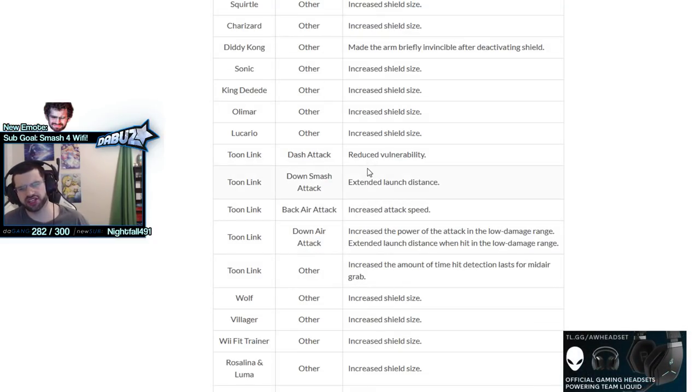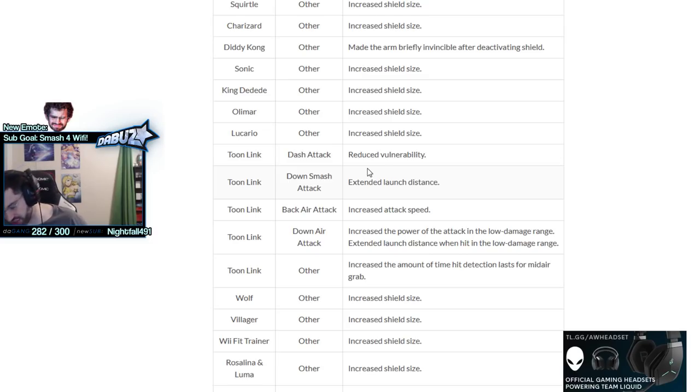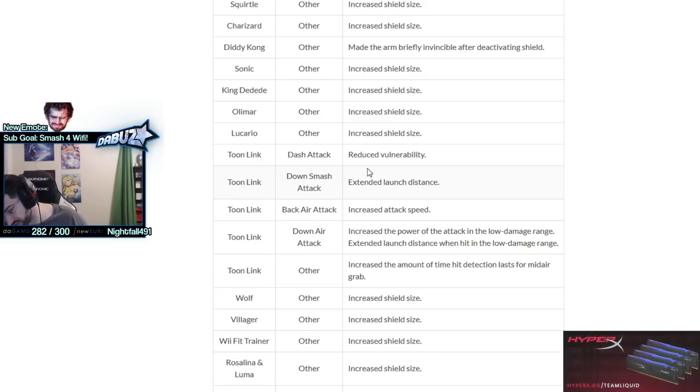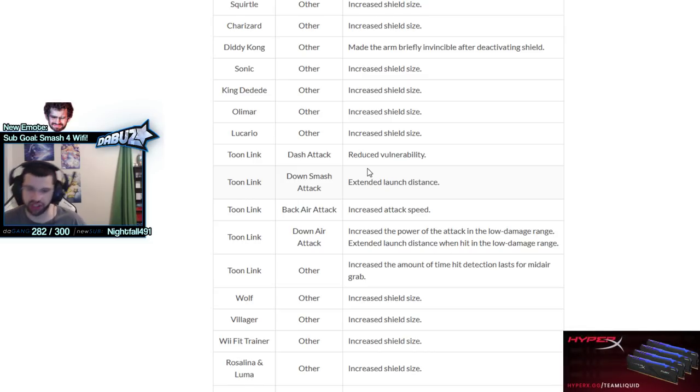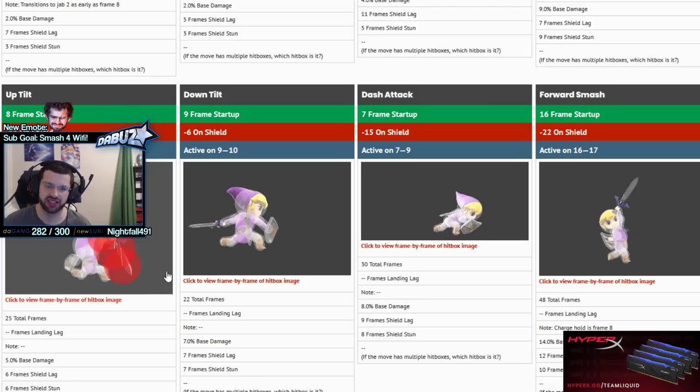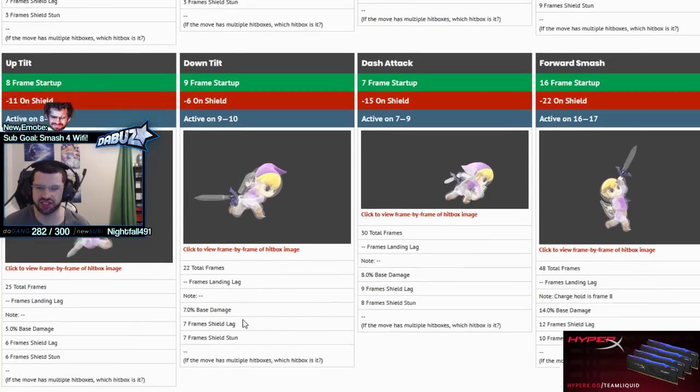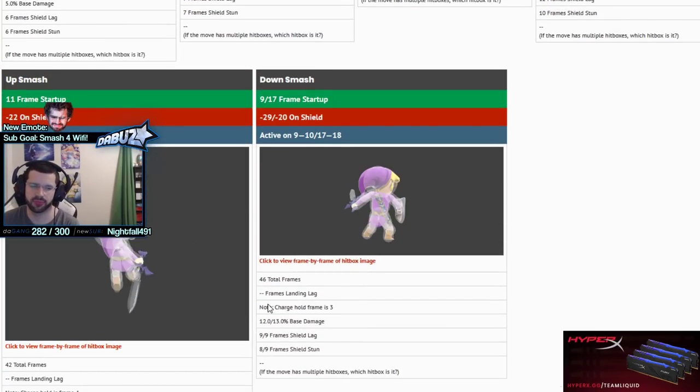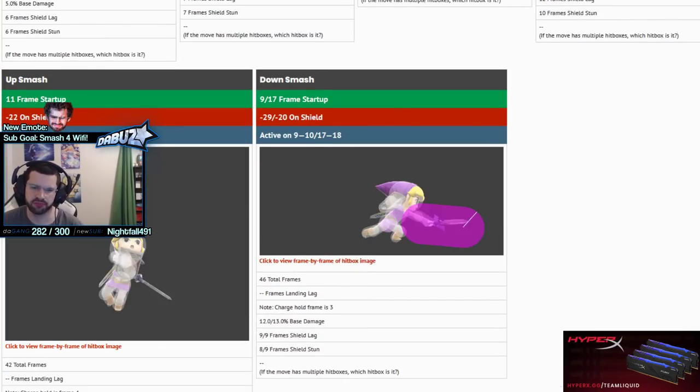Down smash has extra knockback and that was already a good down smash honestly. A solid kill move, came out fast, decent hitboxes.